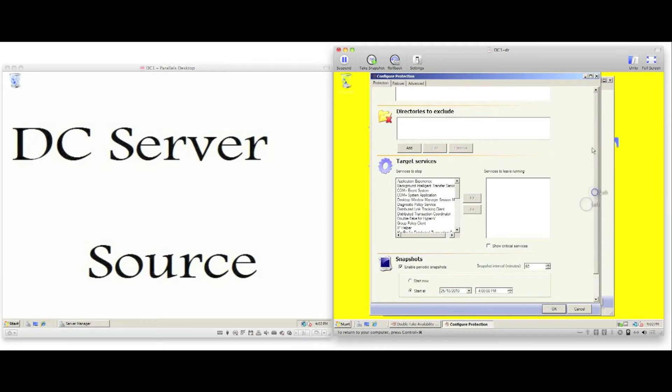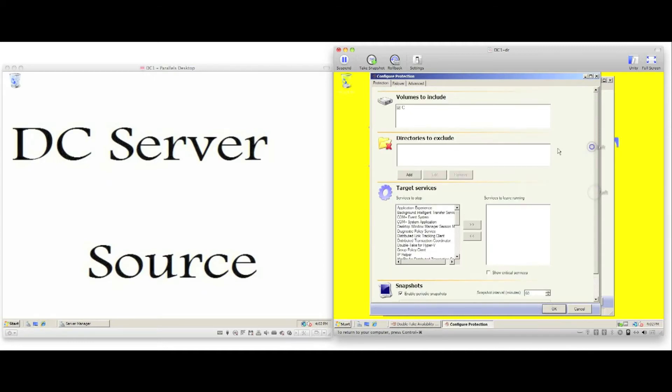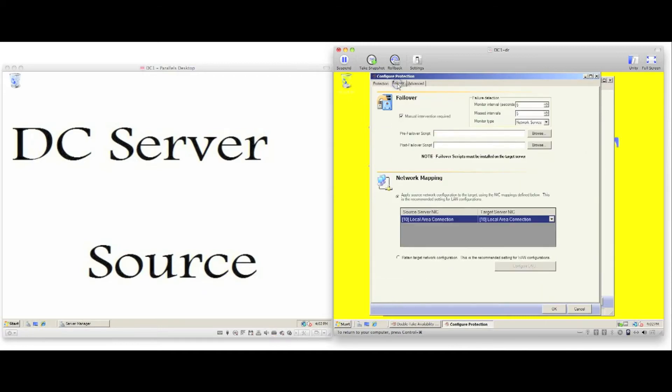We can enable scheduled snapshots of the data on the target server, which gives us the ability to failover to a previous point in time. The failover tab allows us to configure failure detection. We can configure manual or automatic failover.